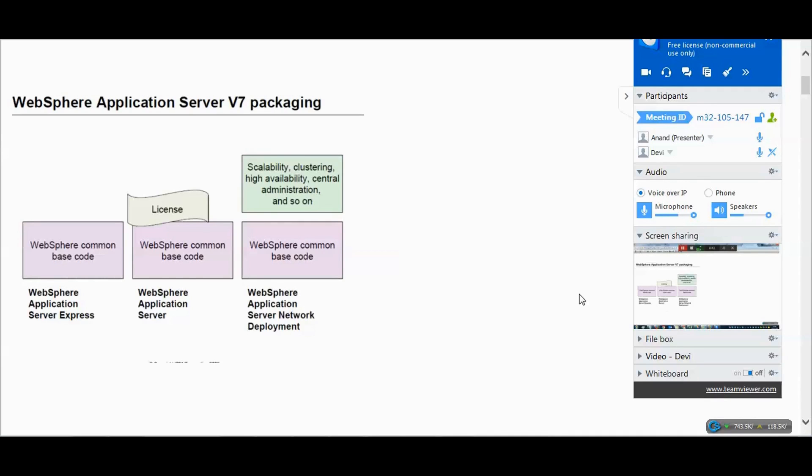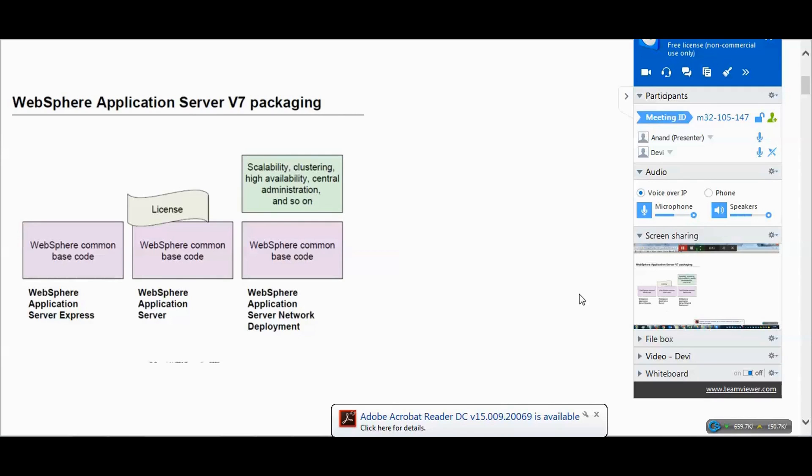WebSphere is majorly used in most companies. One reason is the good support from IBM. Another is that rate-wise and cost-wise it is less expensive when you compare it with WebLogic, which is an Oracle product.